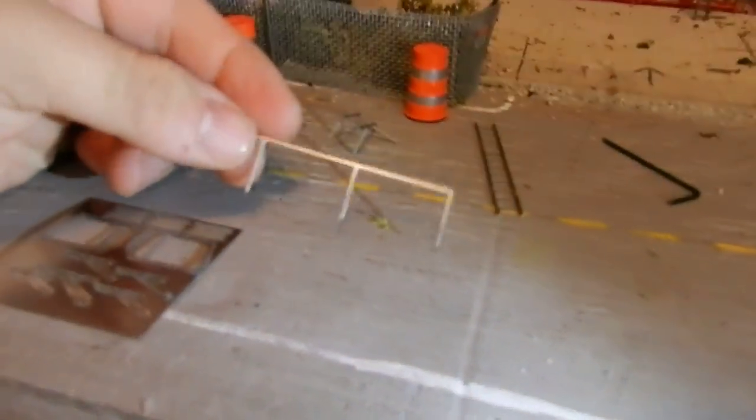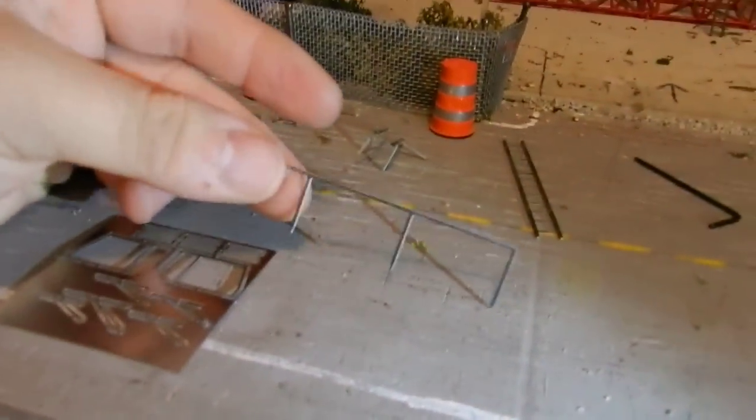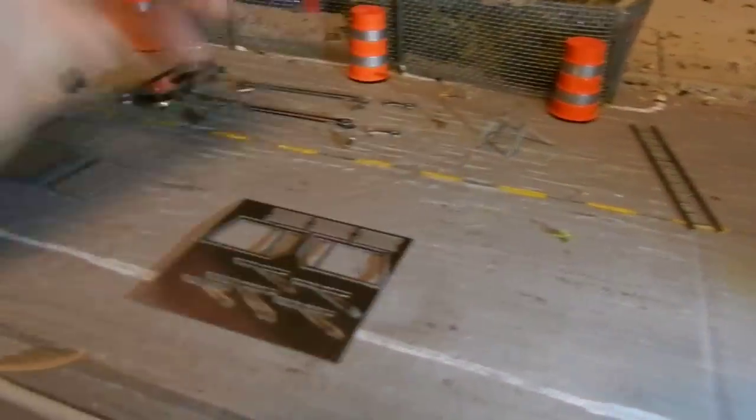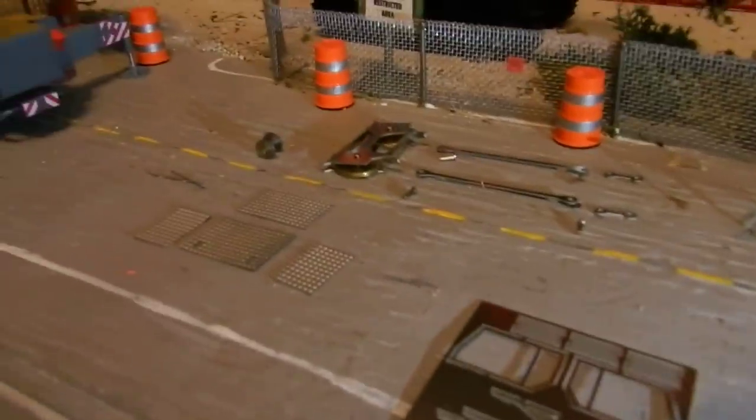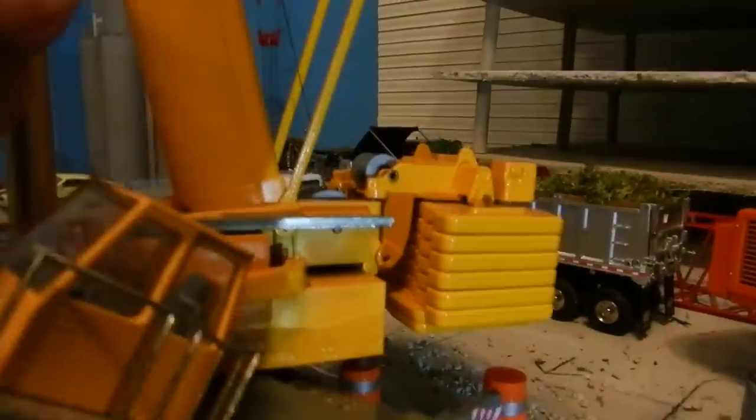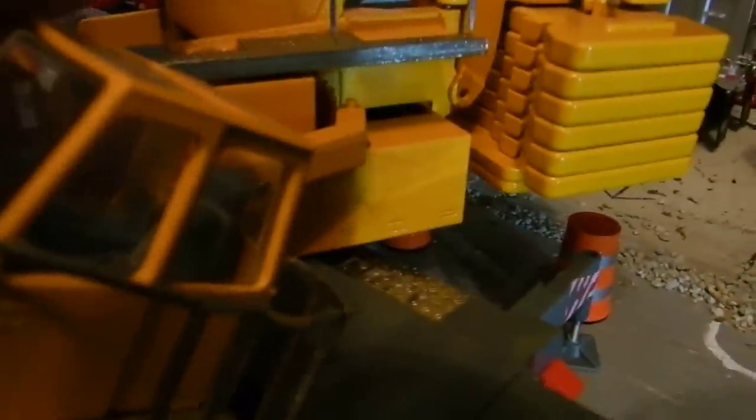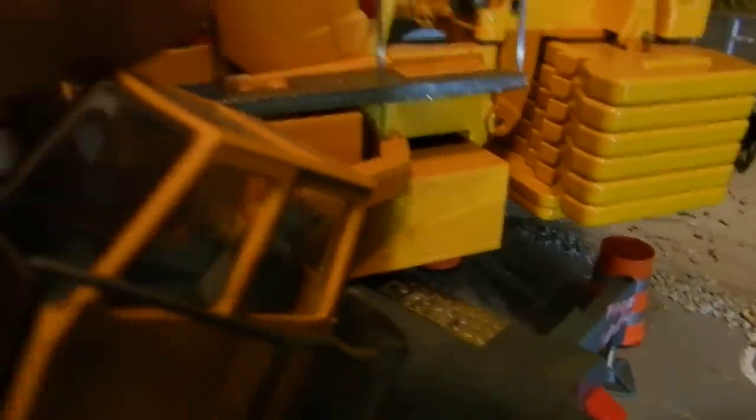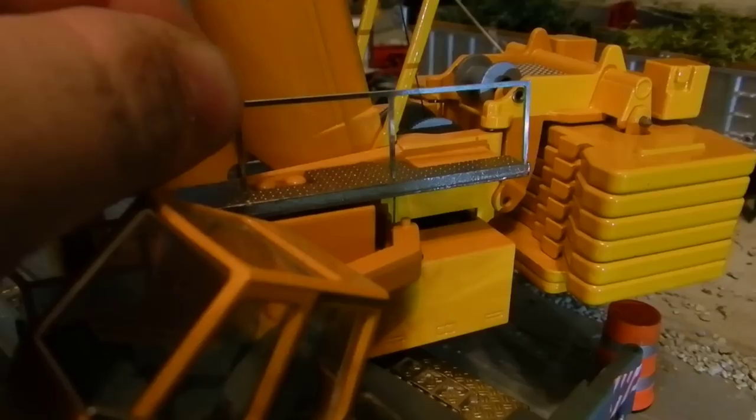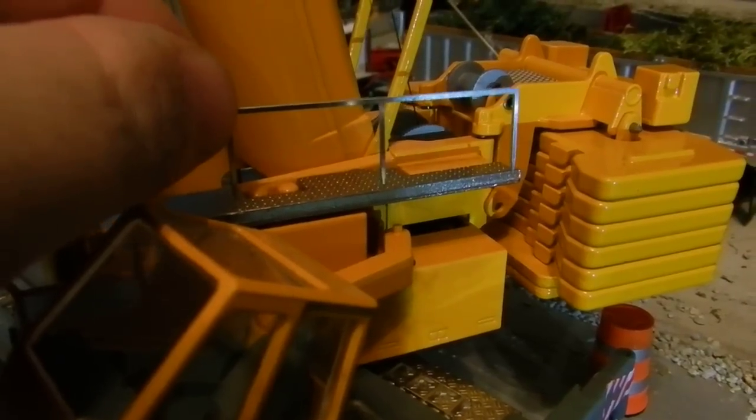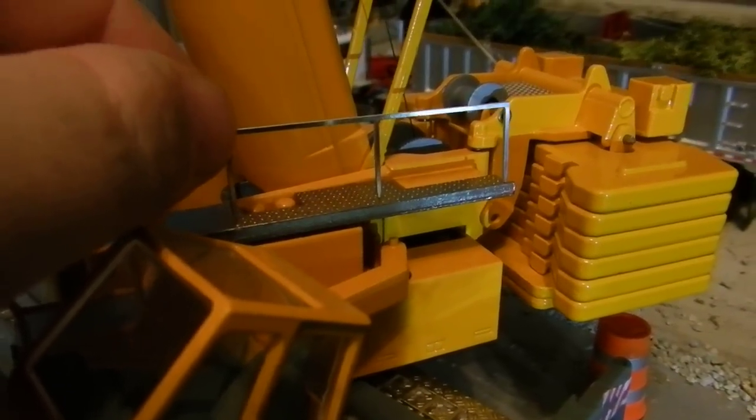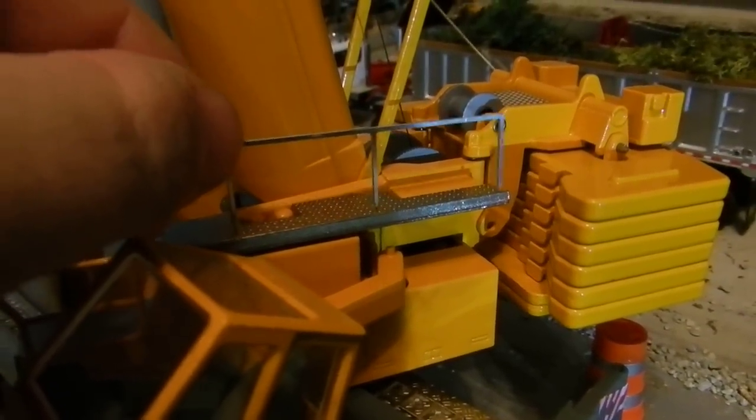Next you have this handrail. You'll have to drill three holes for it, and it attaches right here. Just drill the holes and glue it in, and they got a picture of it.